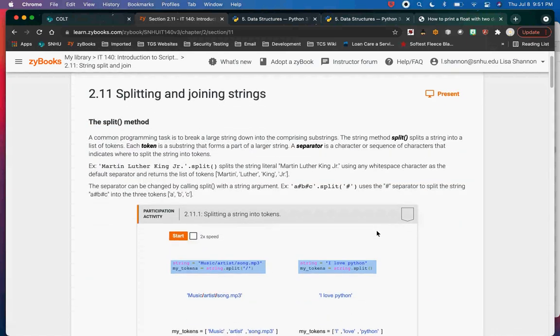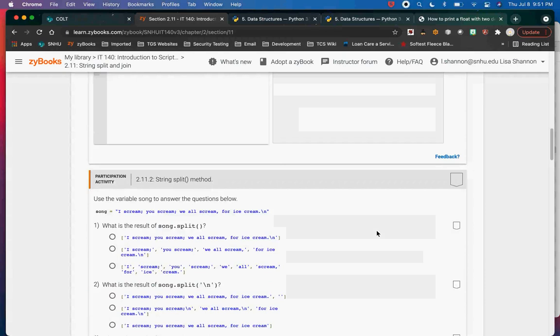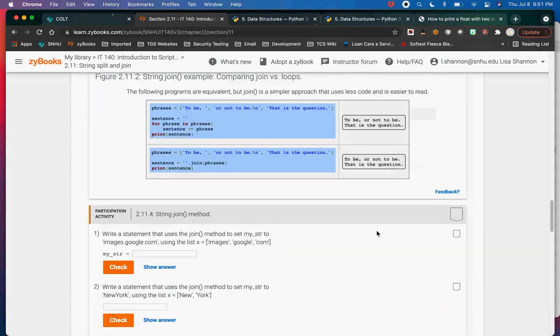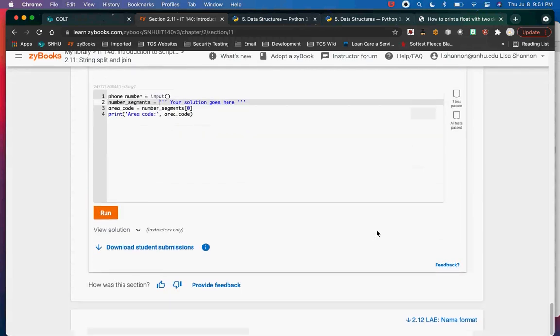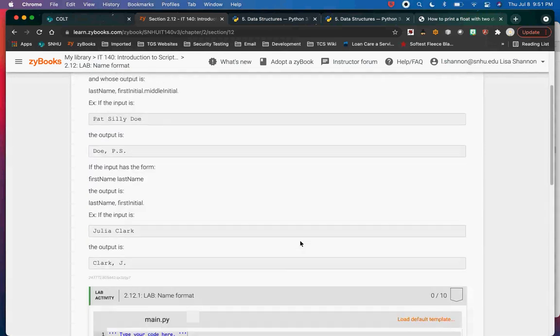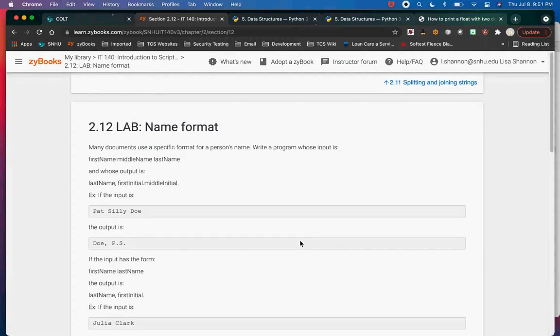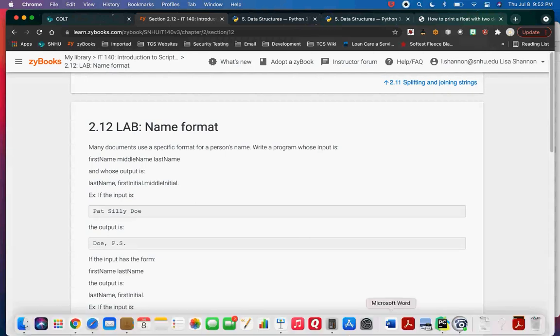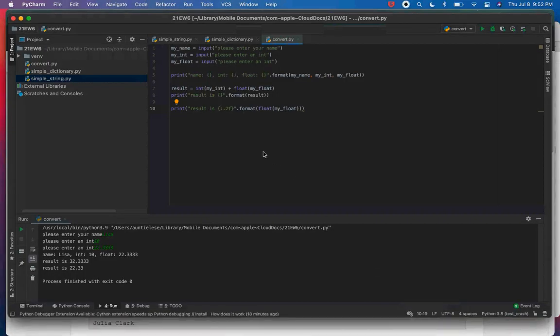You can split and join strings. The split method will be used for lab 2.12. Lab 2.12 is the name format problem — it requires branching, which we don't cover until next module. My previous examples do it differently than what I'll show tonight. I normally don't give out full answers for labs, but I do work through this one completely.